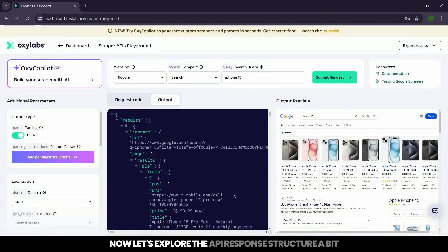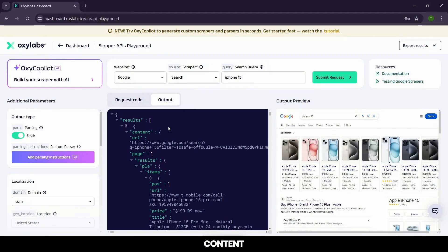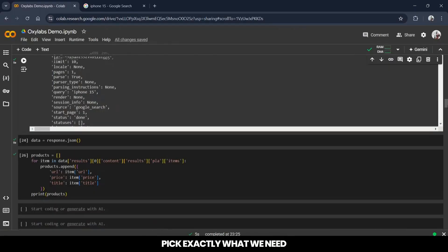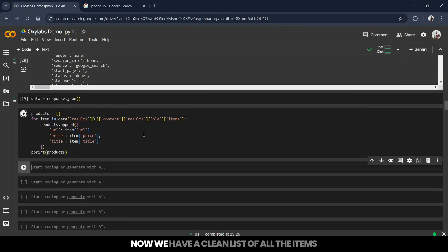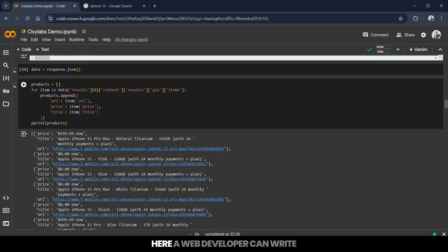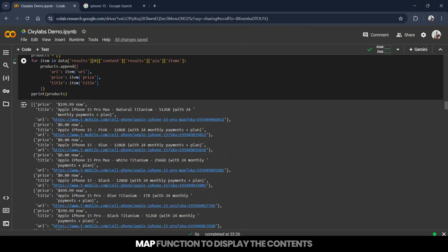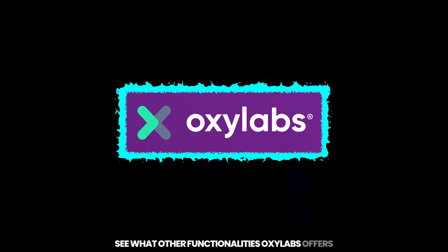Now let's explore the API response structure a bit. The format is response.json with nested objects under results, content, place, and items. This makes it super flexible to pick exactly what we need. We'll extract all the listed product items by making another call here in Colab. Now we have a clean list of all the items — product prices, titles, and links. A web developer can write a map function to display the contents. Let's switch gears and see what other functionalities OxyLabs offers.